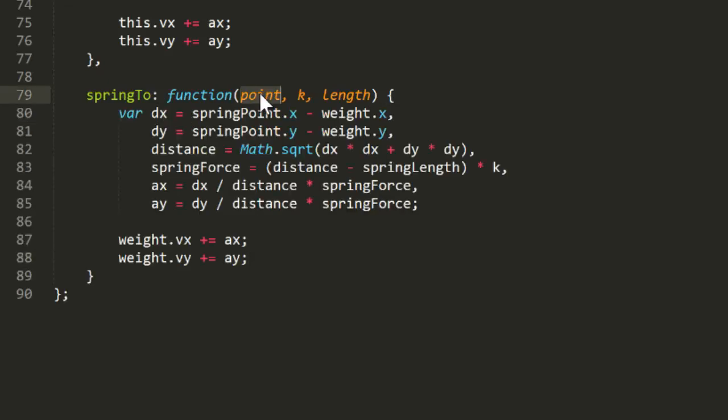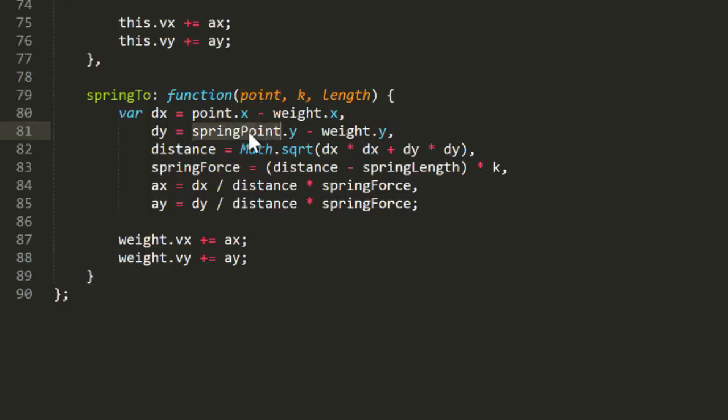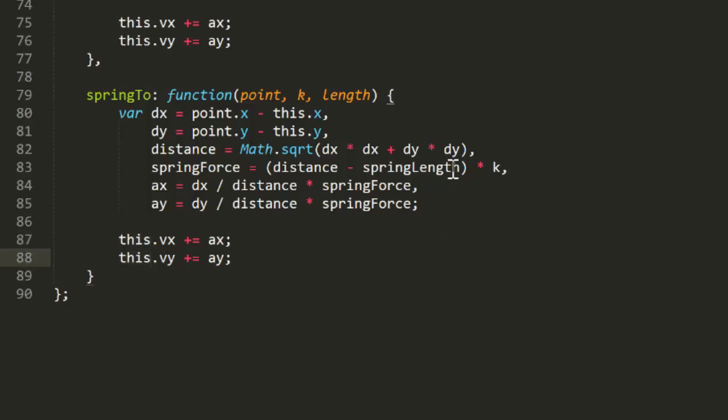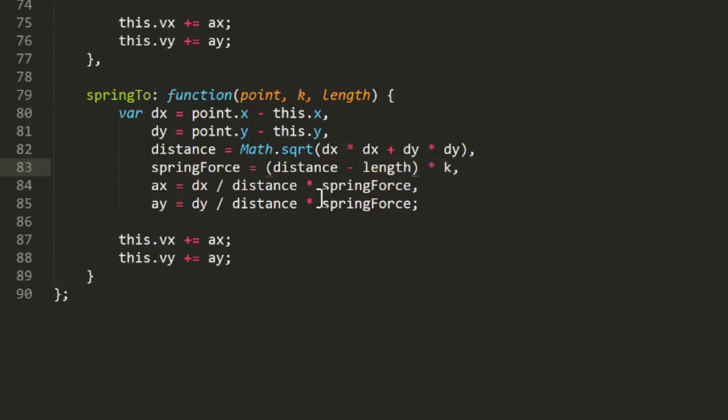And we'll paste all that spring code right in here. Now we have some changes to do. In this context, springPoint will become the point that was just passed in. And weight will become this. And finally springLength will become length. Actually, we'll use length or 0 so that this parameter can be optional. If you don't pass anything in, the object will spring directly to the point with no offset.